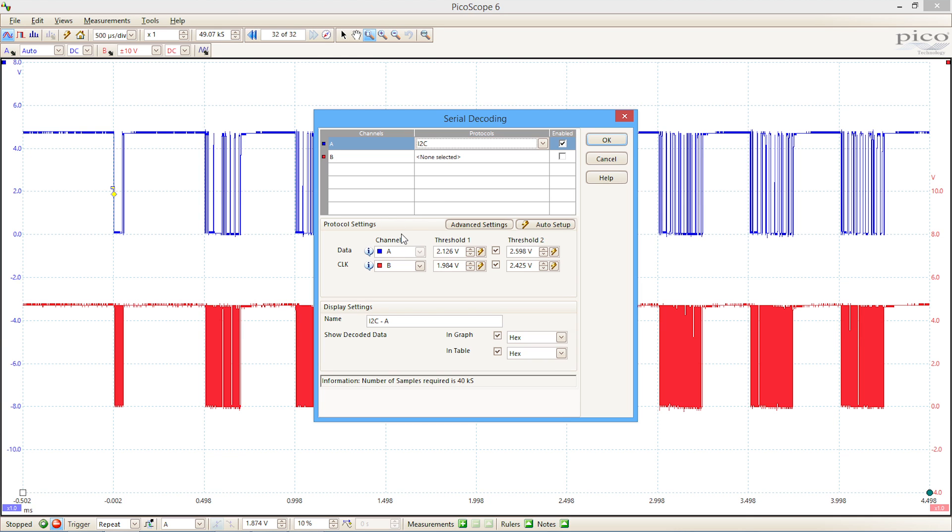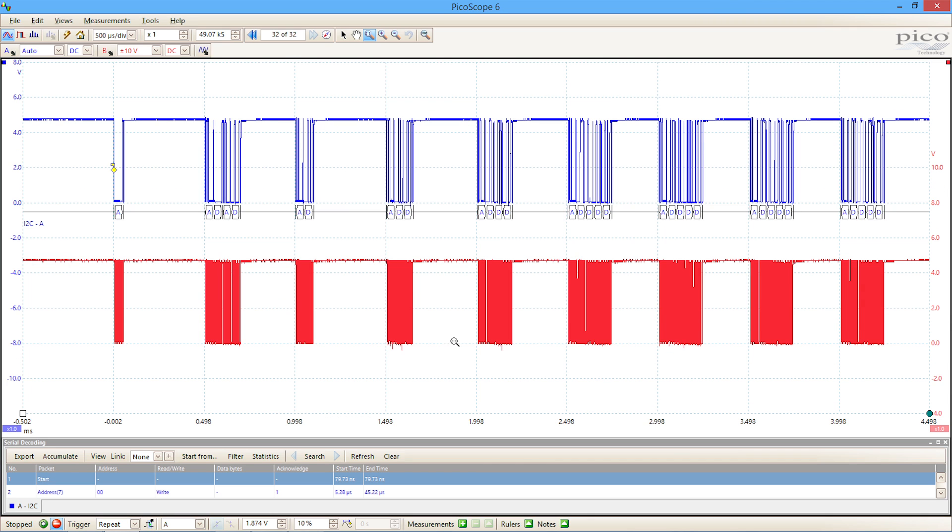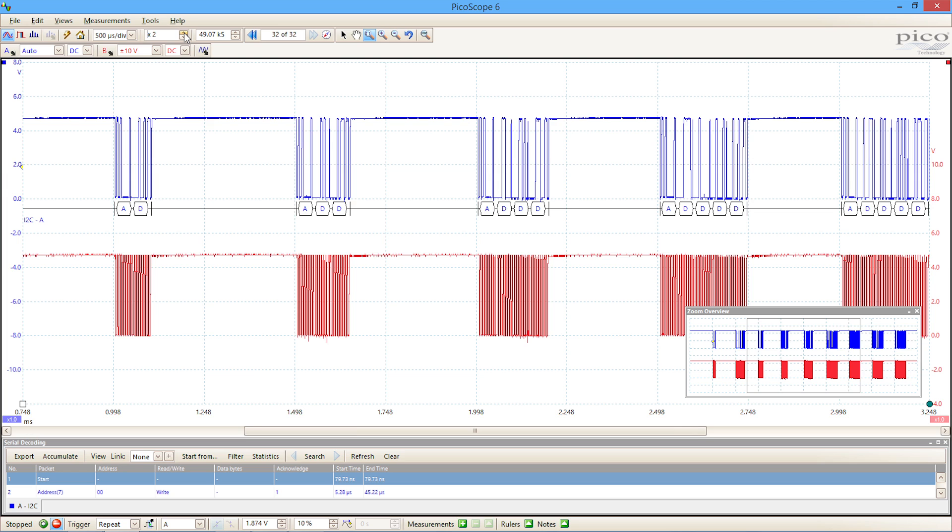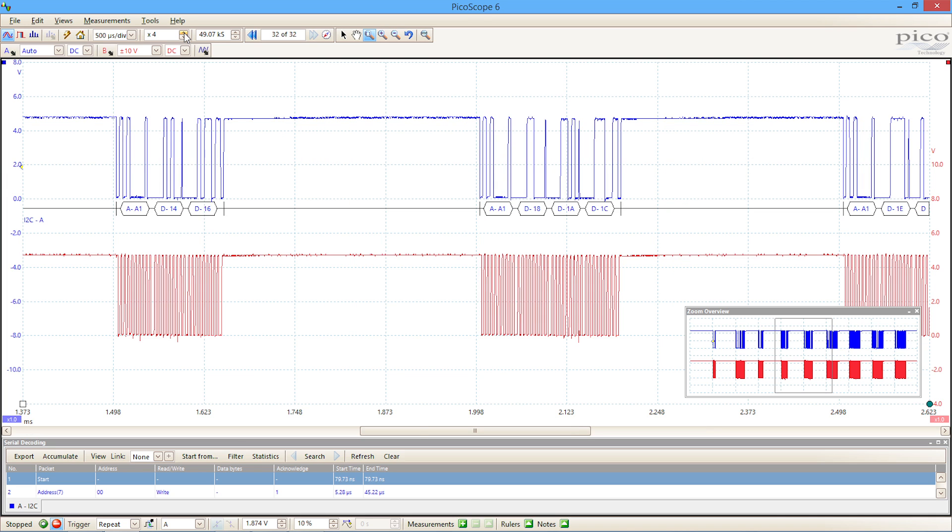We've told Picoscope that channel A is the one with the data, so channel B, therefore, has to be the clock. It's set those things up for us automatically. If we hit the OK button, what we can then start to see is the decoded data that's contained within those packets.